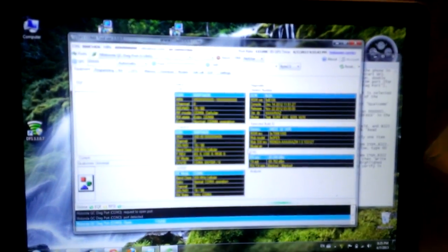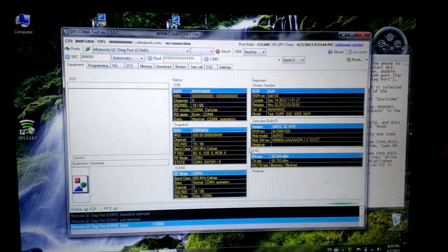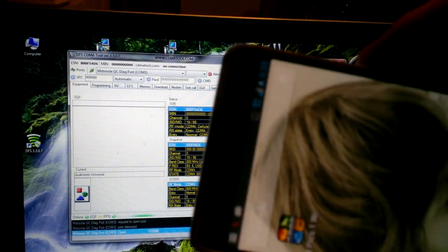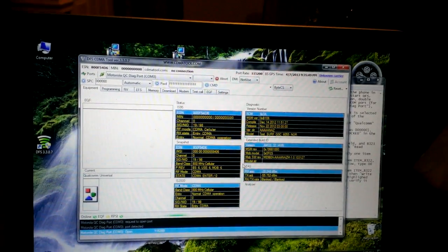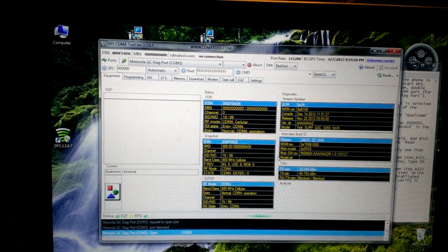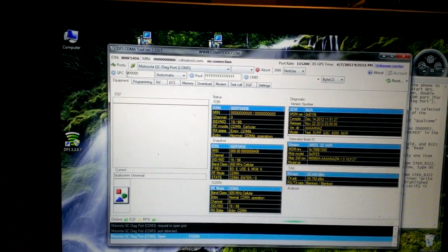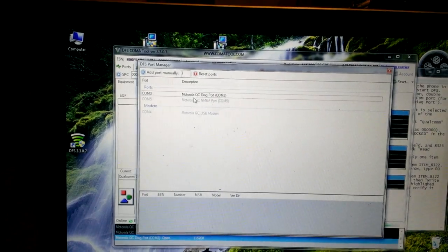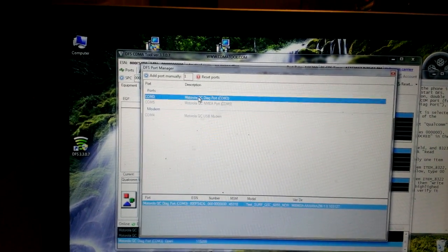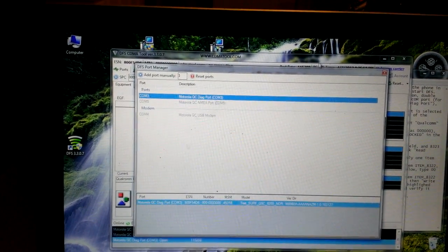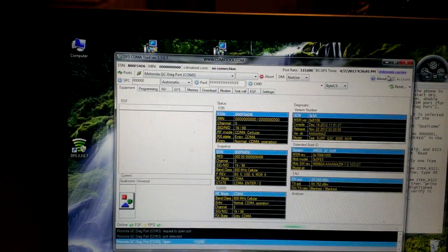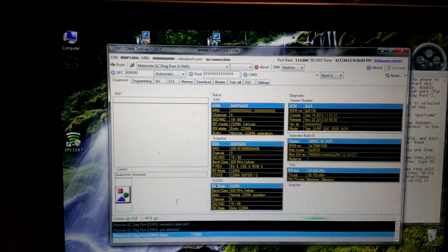Here's the application. There we go — the phone is on. What you want to do is click on the ports button, select the Motorola QC DAG port, click it, and then close out. You should see it on the bottom right.